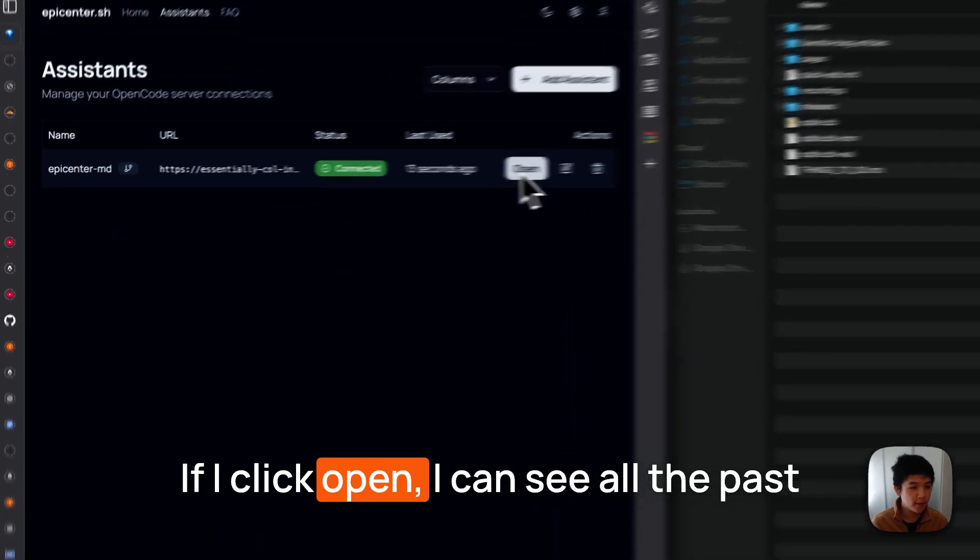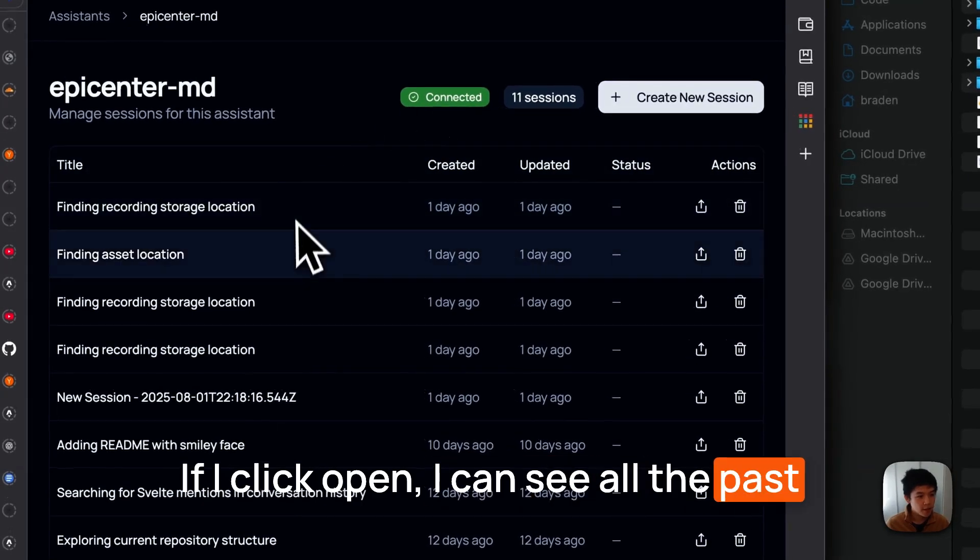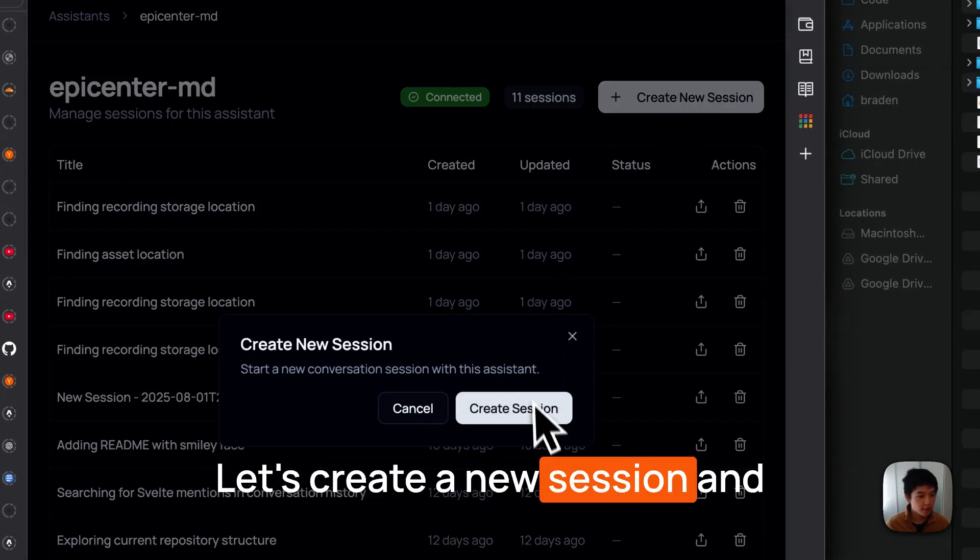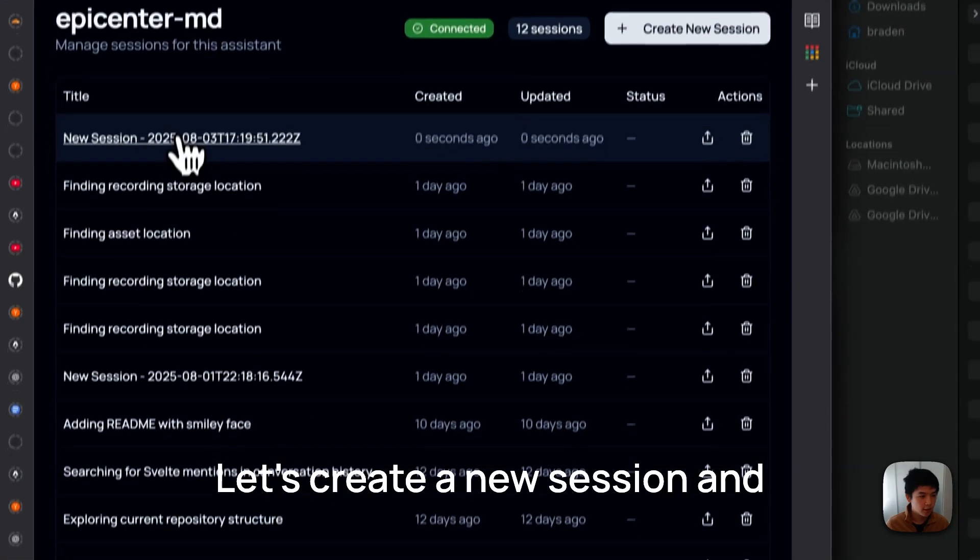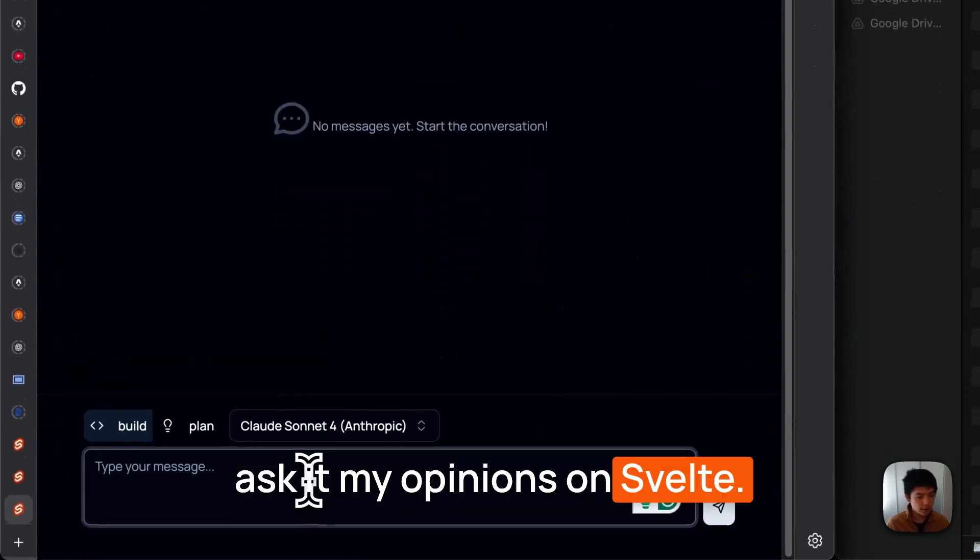If I click open, I can see all the past chats I've had with this folder. Let's create a new session and ask it my opinions on Svelte.